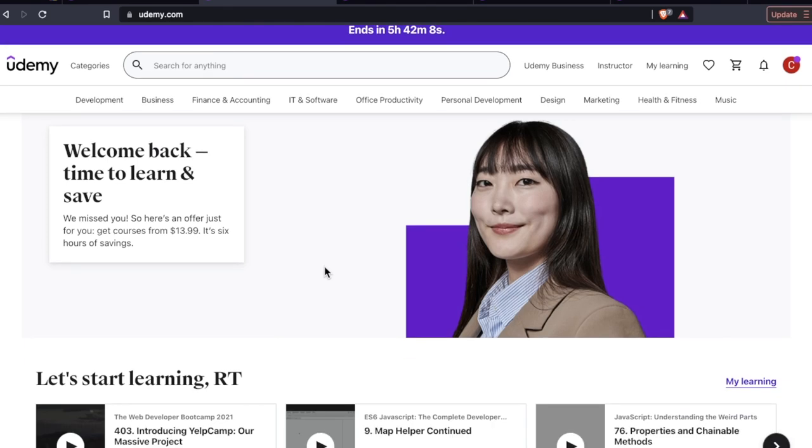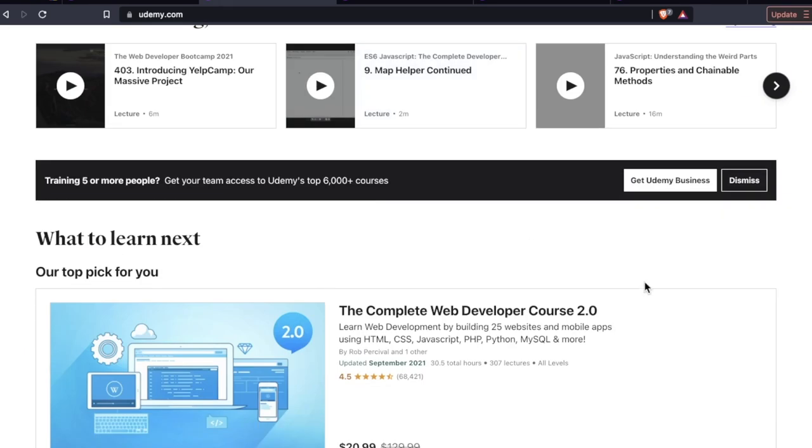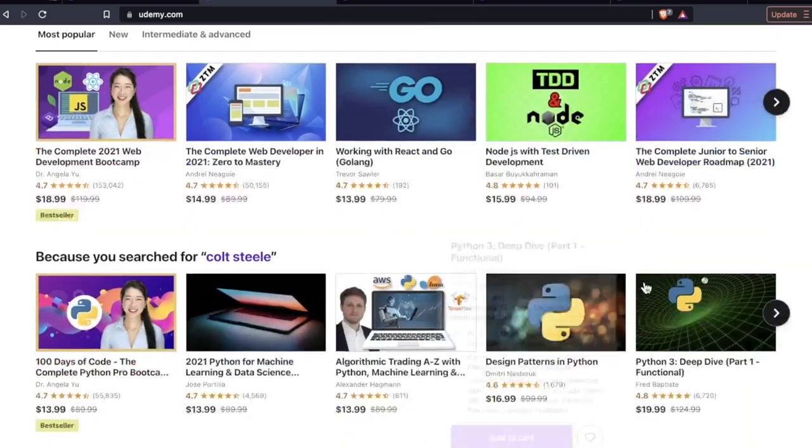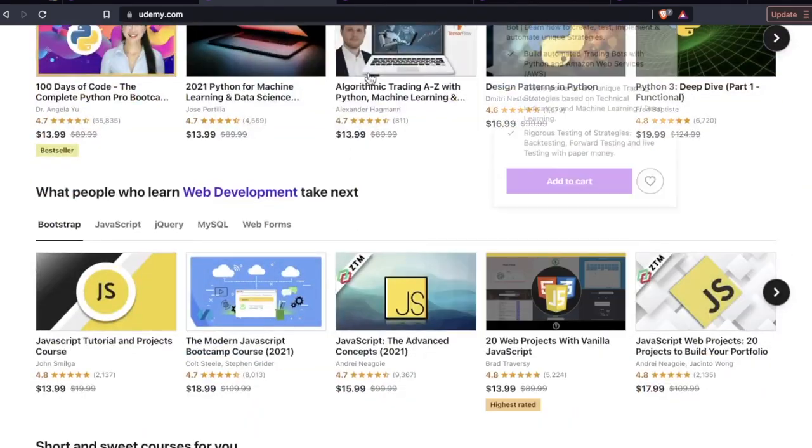Hello, developers. In today's video, we are exploring three online web development courses by three extremely talented Udemy instructors.